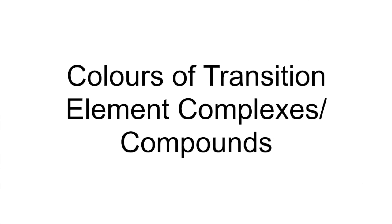In this Colors of Transition Element Complexes or Compounds video, I'm going to group the substances together by color. So you'll see a blank slide with a certain background color.